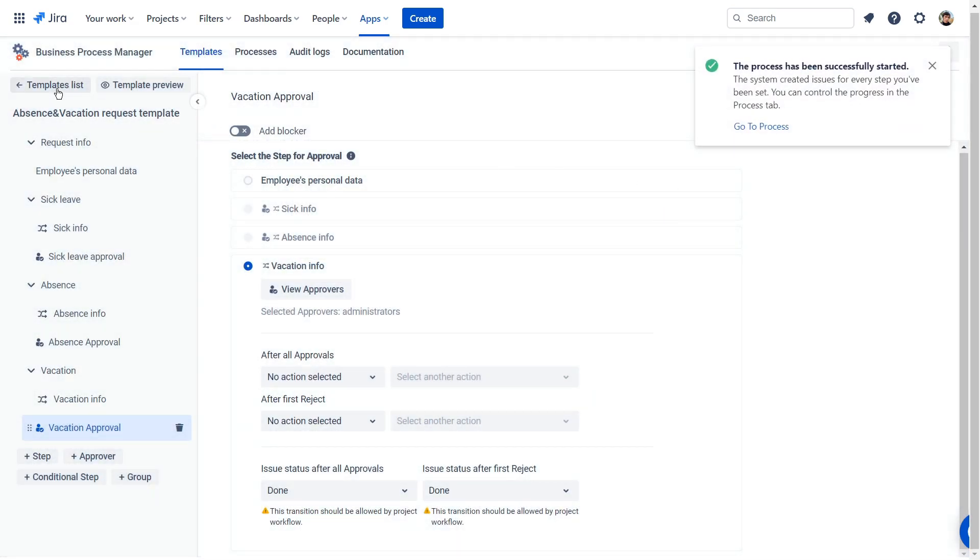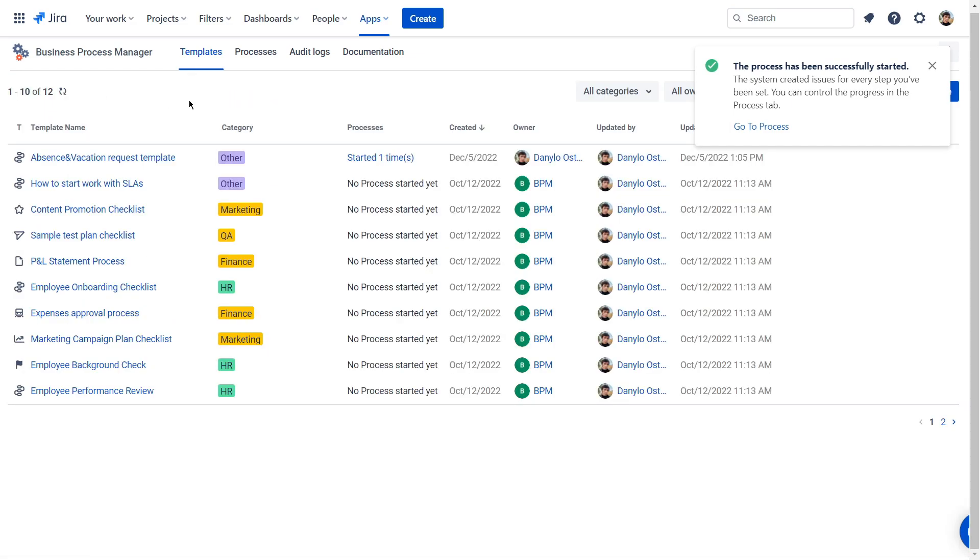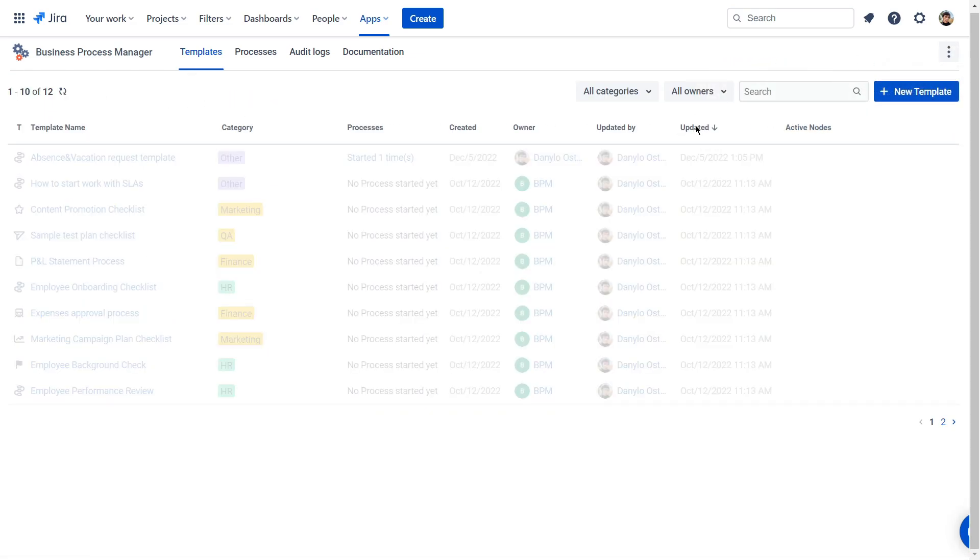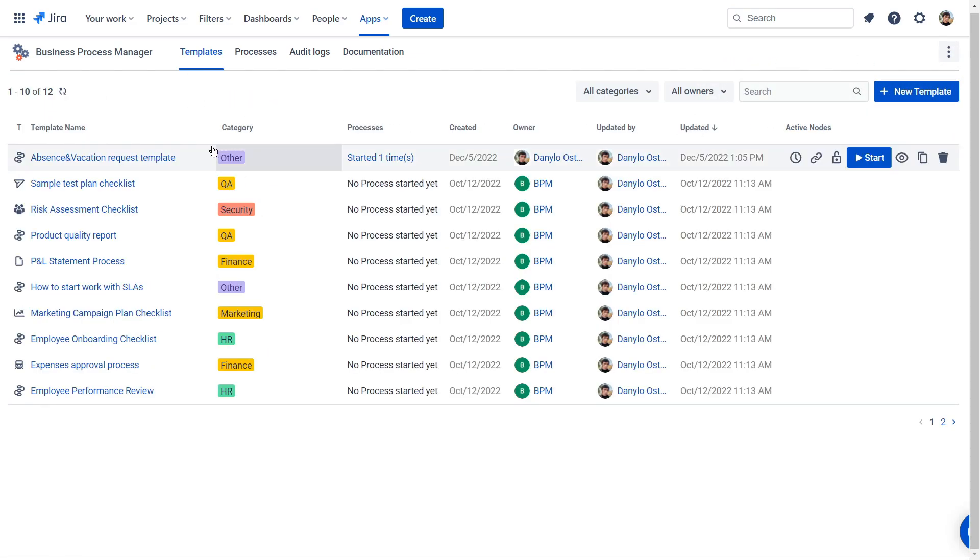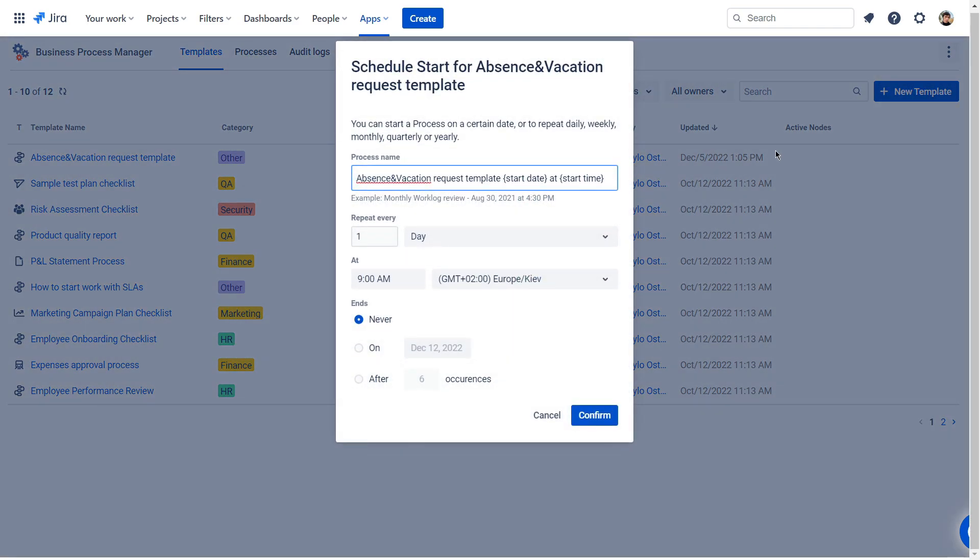To make the start of the process automated, for example, once per month, you need to go to the grid with all the templates and set up the schedule after clicking the Save Changes button.